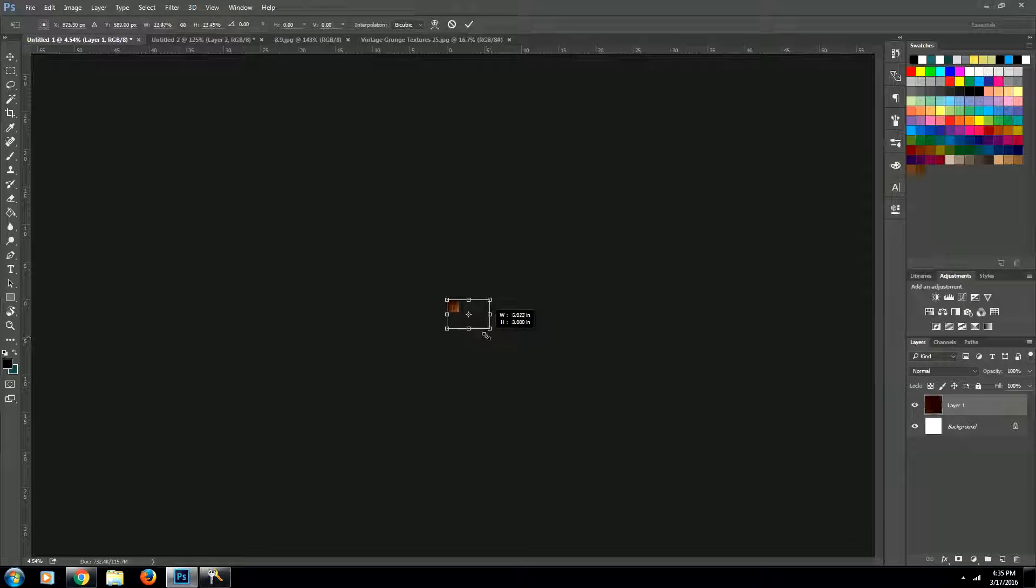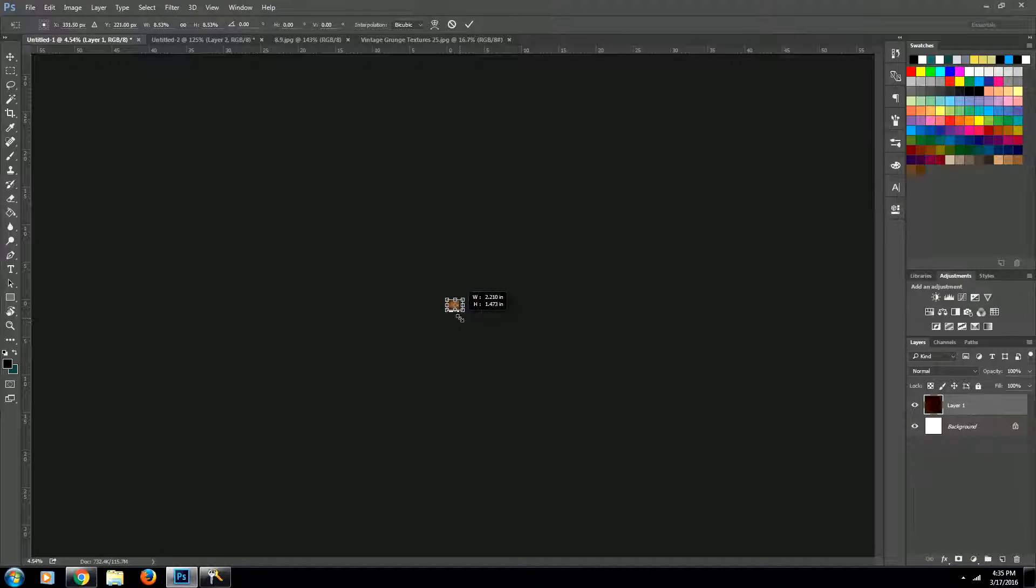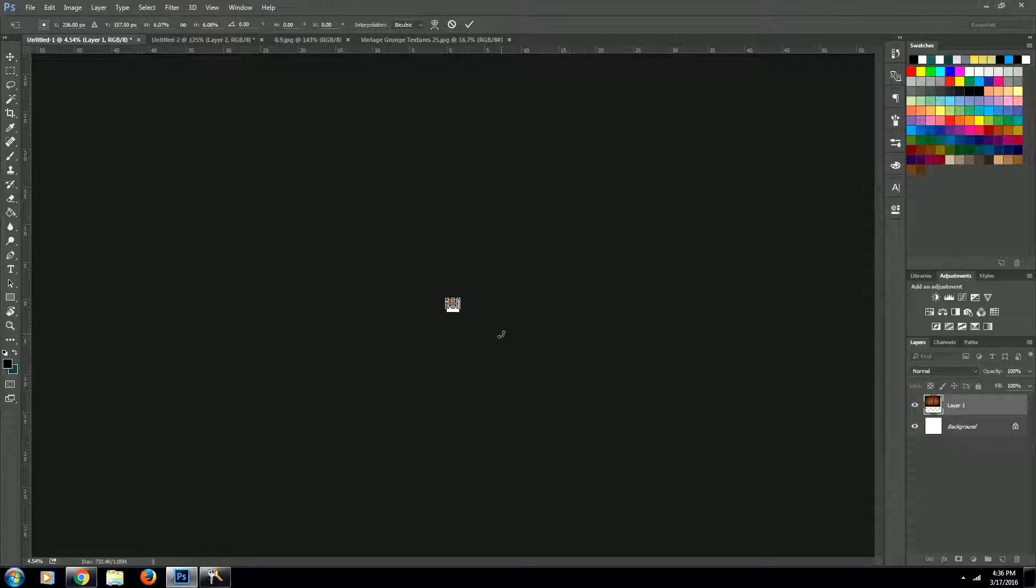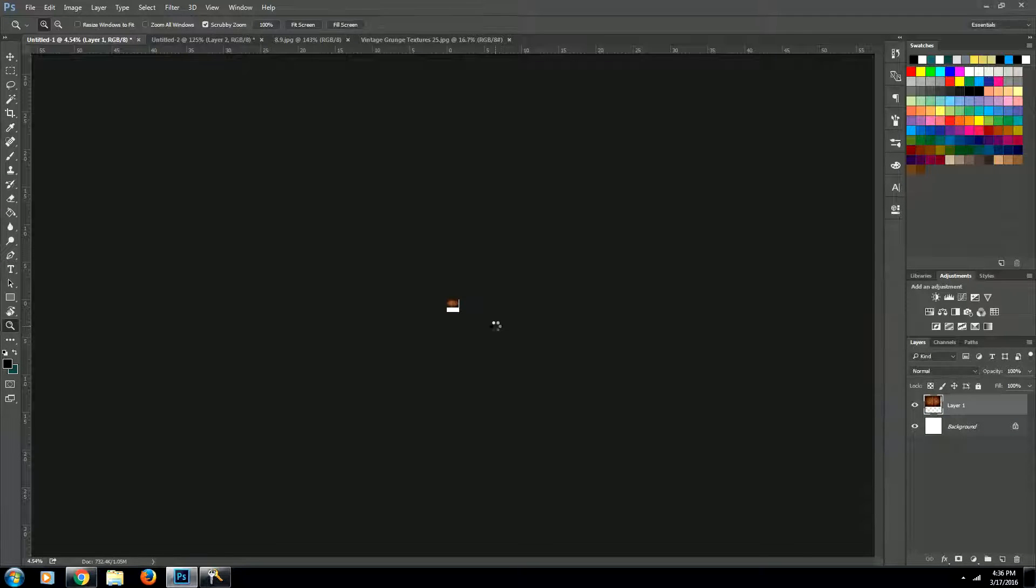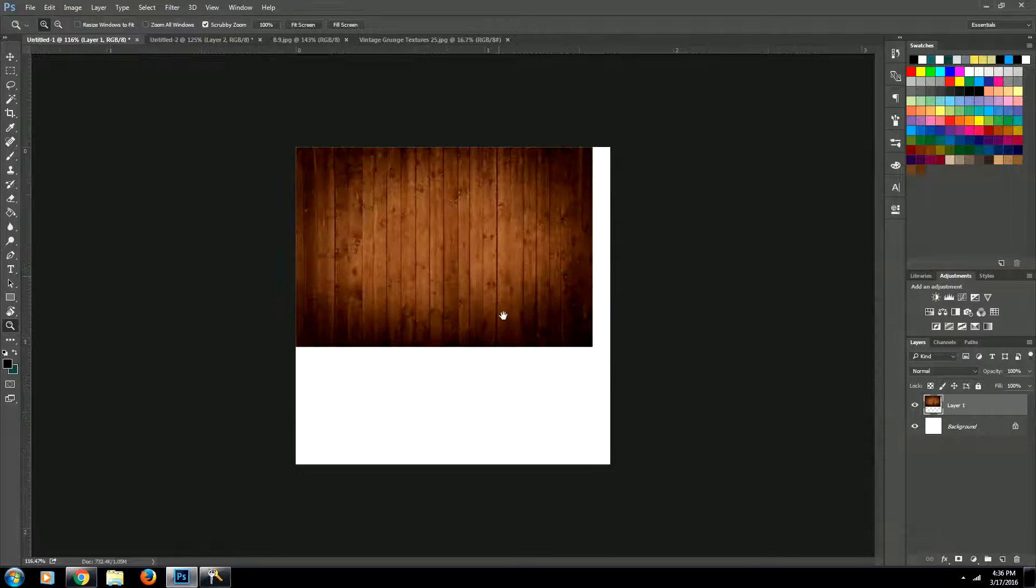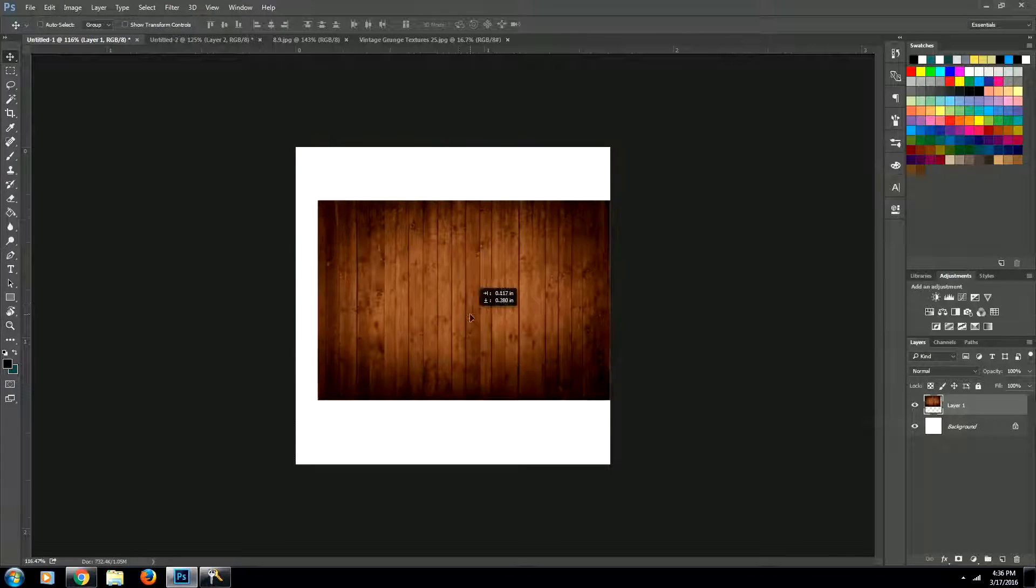And I'm keeping the proportions by holding down shift while I resize it. And we want it to fit inside our document. And we'll hit enter to solidify that. So now we have our wood texture in our document.